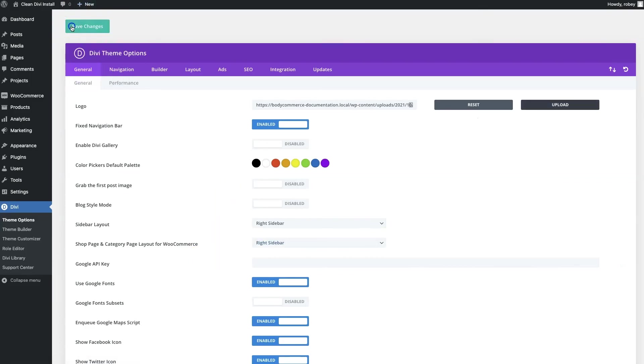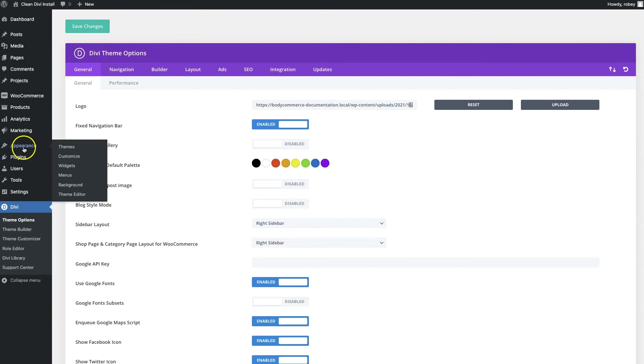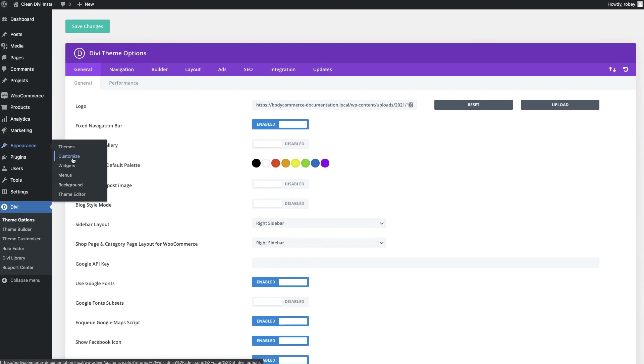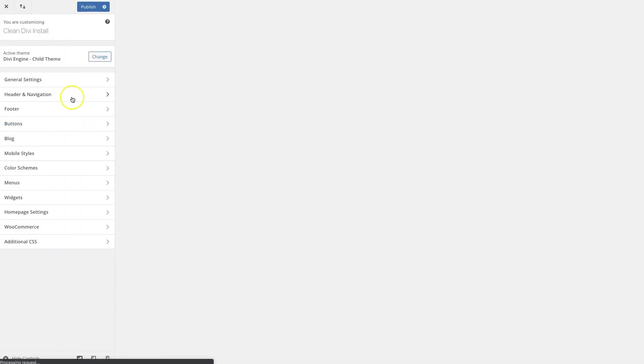And we can go ahead and to wrap things up with our header here, we're going to go ahead and use the customizer to finish it out. We just go here to Appearance and then click on Customize.